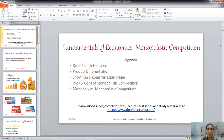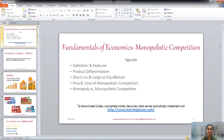Hello friends, welcome. In this class we will talk about the other type of market structure, that is monopolistic competition. We will cover the definitions and features of monopolistic competition, the product differentiation function, the equilibrium, the advantages and disadvantages, and finally the difference between monopoly and monopolistic competition.